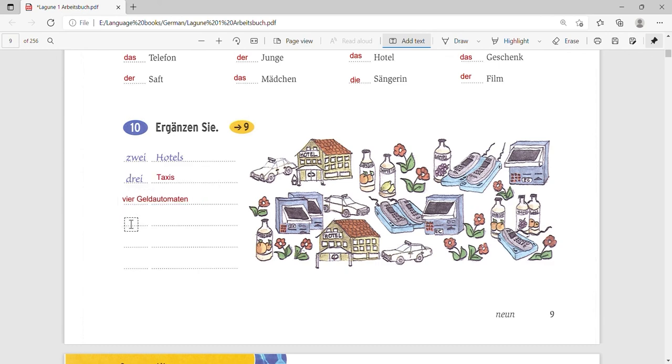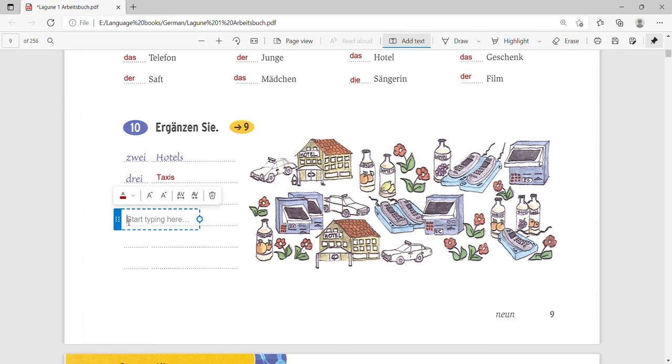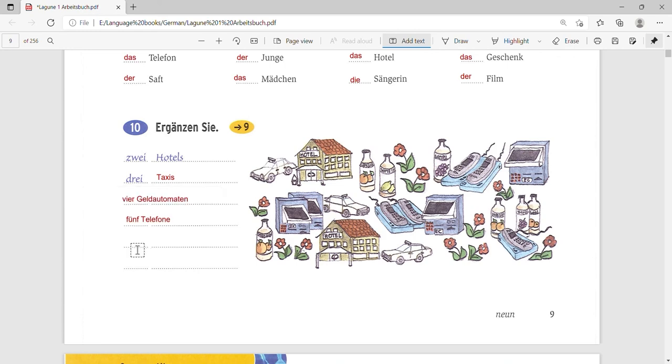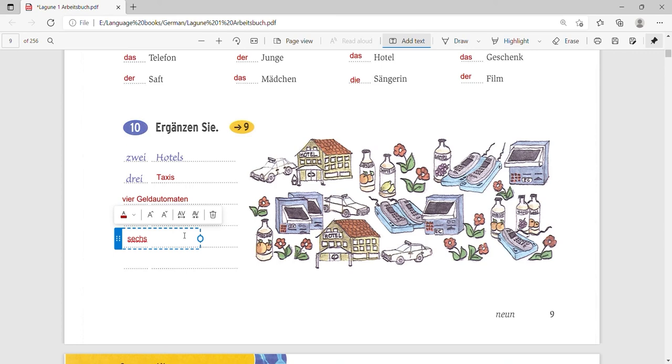What is in five? Five. So we have five telephones, right? So fünf Telefone, which means five telephones. What is in six now? Six. Yeah. Juices. Right. One, two, three, four, five, six. So sechs Säfte. Säfte, six. Sechs Säfte.